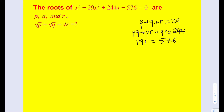Those are the relationships that we have, but we're supposed to find the sum of the square roots of p, q, r. So let's give it a name. Since that's going to be the sum of the square roots, let's call that s. Our goal is to find s. How can I find the expression if it has a lot of radicals? The general idea is to square both sides.